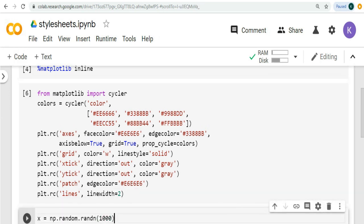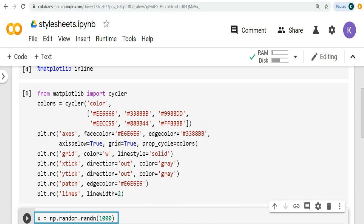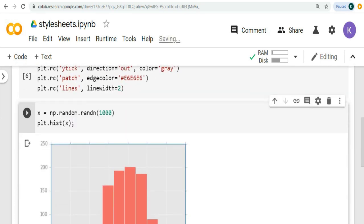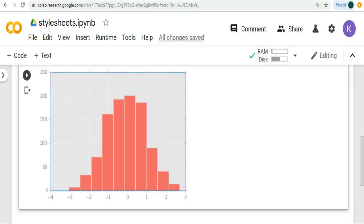Here we initialize variable x and this function returns samples from a normal distribution with a mean of 0 and a variance of 1. And we plot histogram using this function. The color of the bar graph is the first color defined in the cycler function, and the overall layout of the plot is what we have customized using plt.rc method earlier.